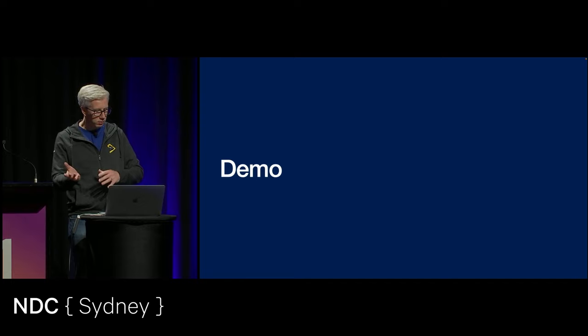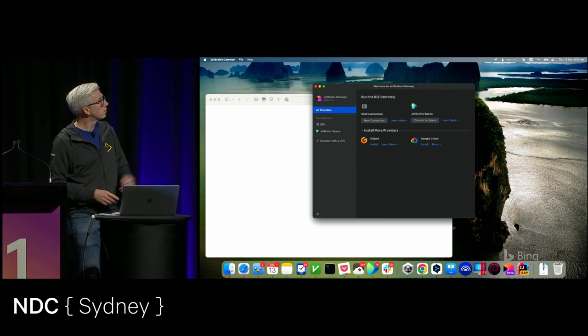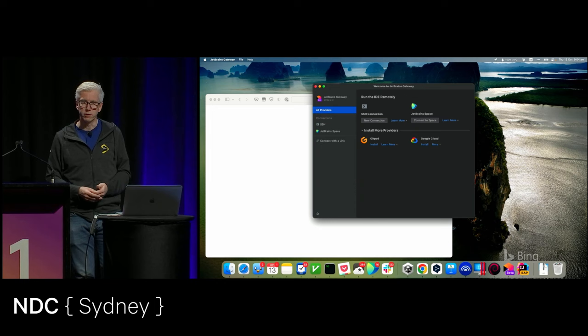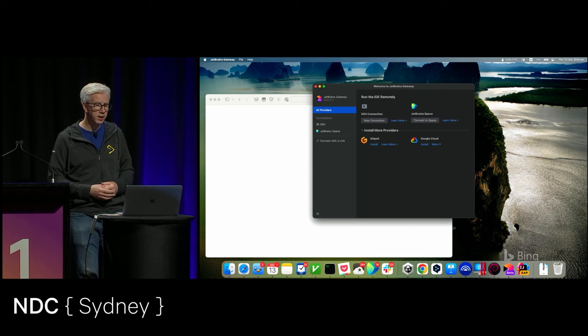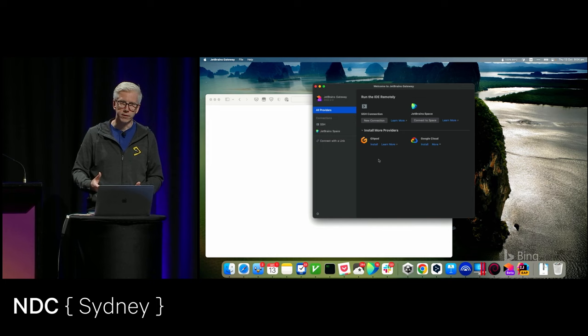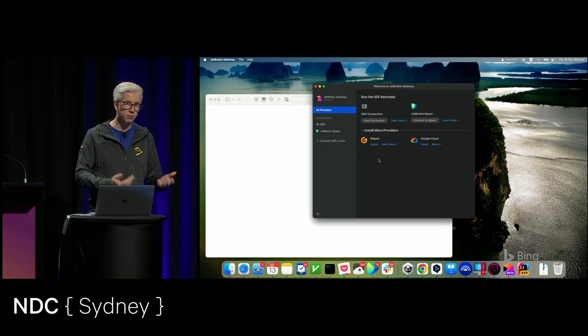I'm going to give you a quick demo, and then we'll start talking about what's happening under the hood. So, this is Gateway. Gateway is a small app which is all you need as the entry point to remote development. It looks very much like the welcome screen to Rider, IntelliJ IDEA, and so on — because it basically is. But we've got a couple of ways of connecting to different environments. The very simplest is with an SSH connection — you just give us a server, we'll SSH to it, and set everything up.